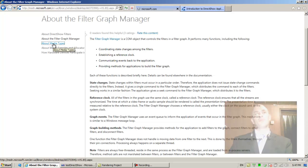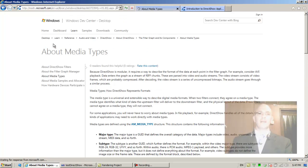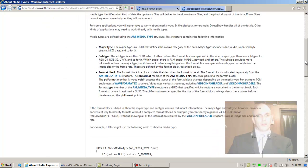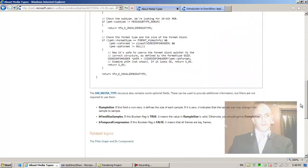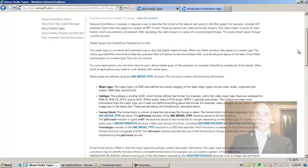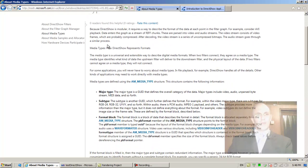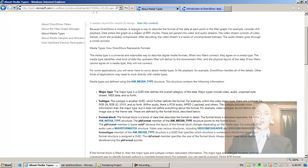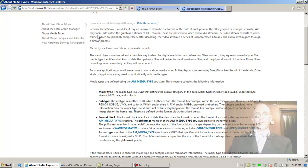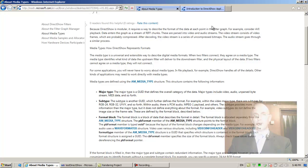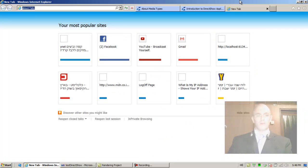About media types. Let's see what they say here. Because DirectShow is modular, it requires a way to describe the format of the data at each point in the filter graph. For example, consider AVI playback: data enters the graph as a stream of RIFF chunks.